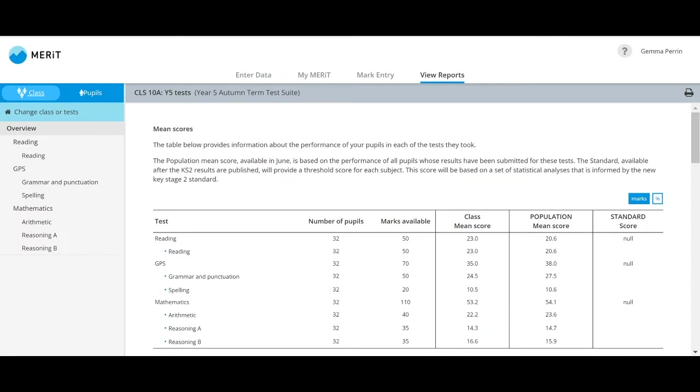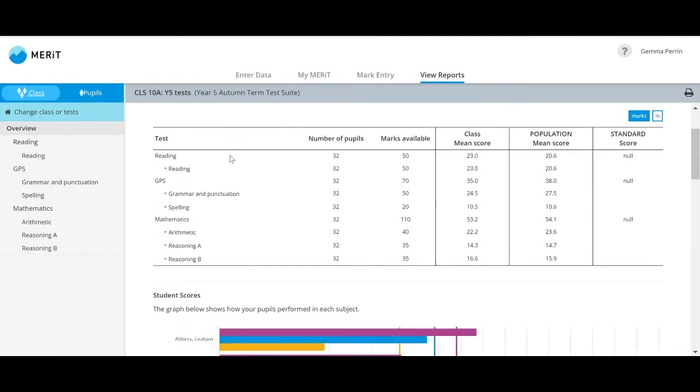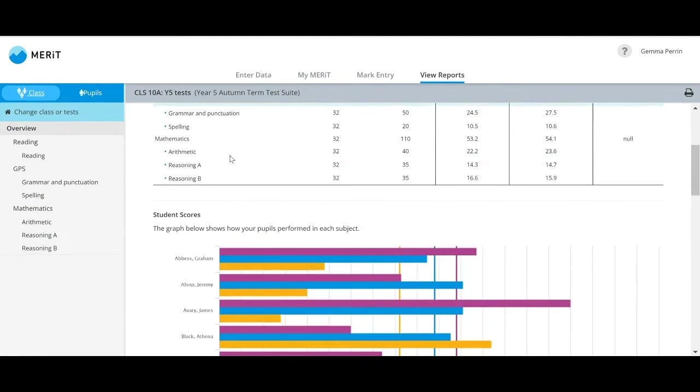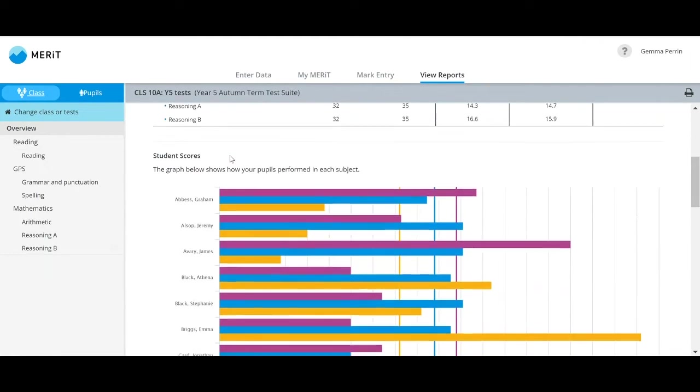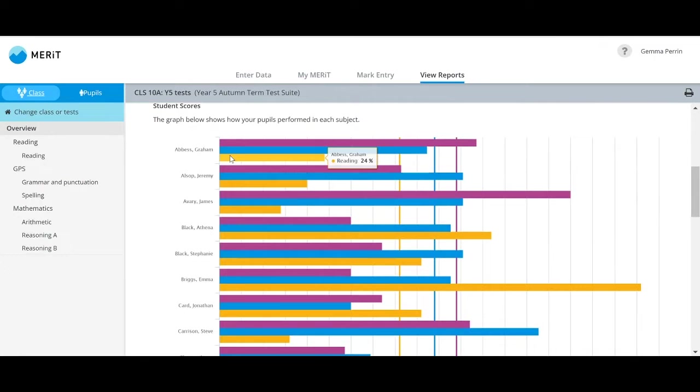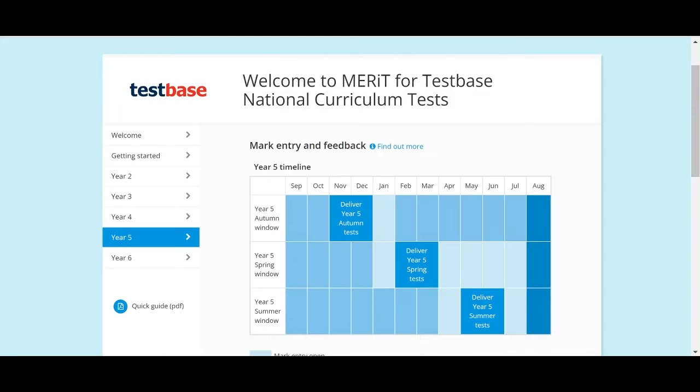These dynamic on-screen reports are generated using real-time data, so you can be confident in the accuracy and reliability of the information. Available throughout the testing period, you have the freedom to use Merit whenever suits you and your pupils.